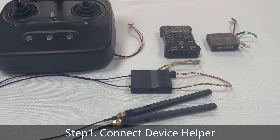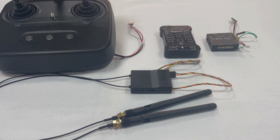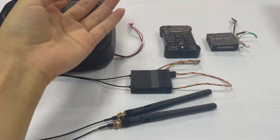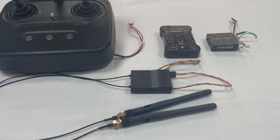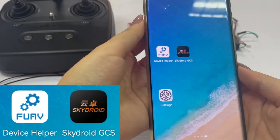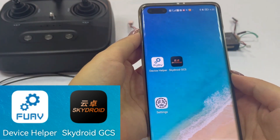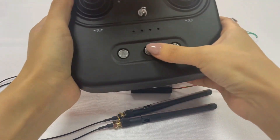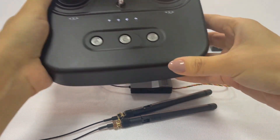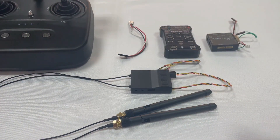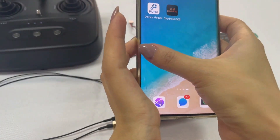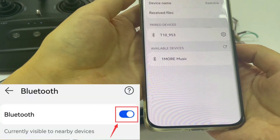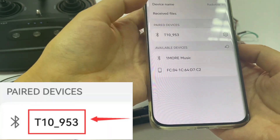Step one: click Device Helper. Scan a QR code in the instruction menu and download the two apps on your Android phone — Device Helper and SkyDroid Tower. Long press the power button to power on T10. Turn on Bluetooth on your phone and search. Find T10 and collect.